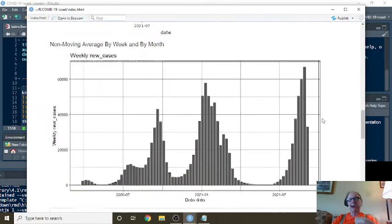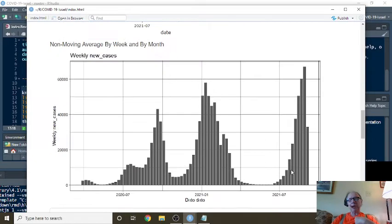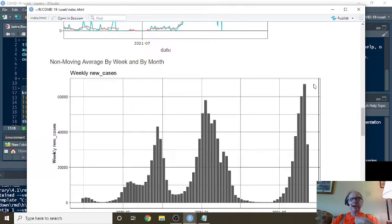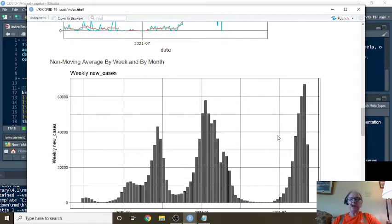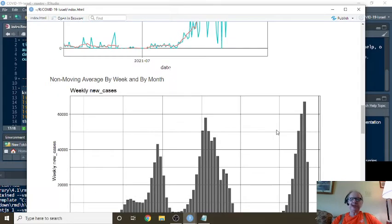Let's take a look at some weekly numbers now. As you can see here, as you can see here.